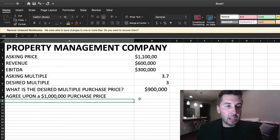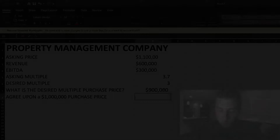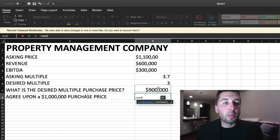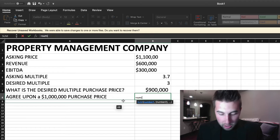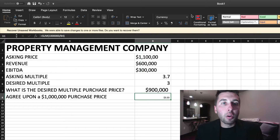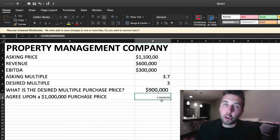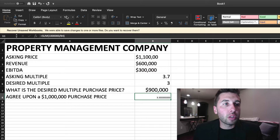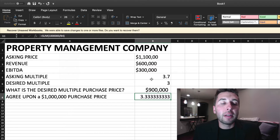Let's say you were able to agree upon a $1 million purchase. Let's figure out how many times earnings we'd be paying on a $1 million deal — $1,000,000 divided by $300,000 EBITDA — and we're talking about paying 3.333 times earnings, right around that three times earnings marker. That's not a bad deal. Of course, that's dependent on the location, the strength of the business, whether EBITDA over recent years has been increasing or decreasing, and the loyalty of the clientele base.